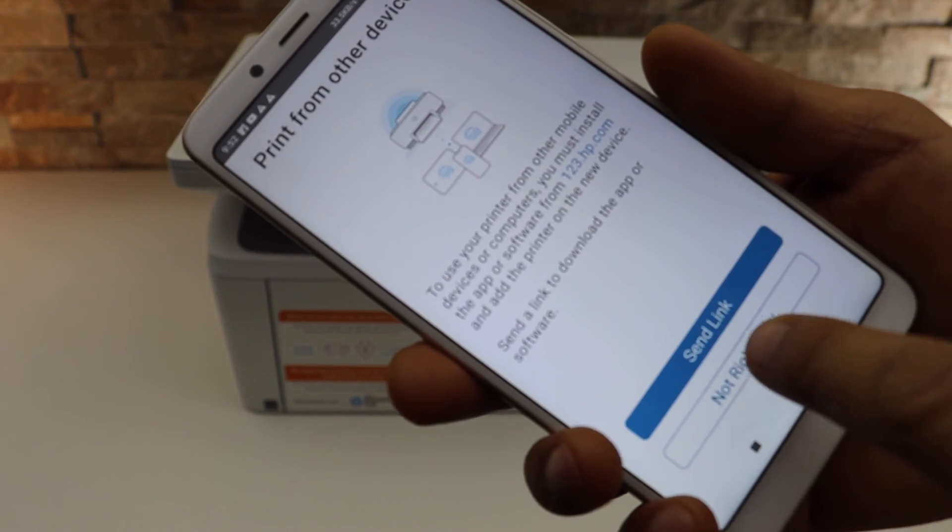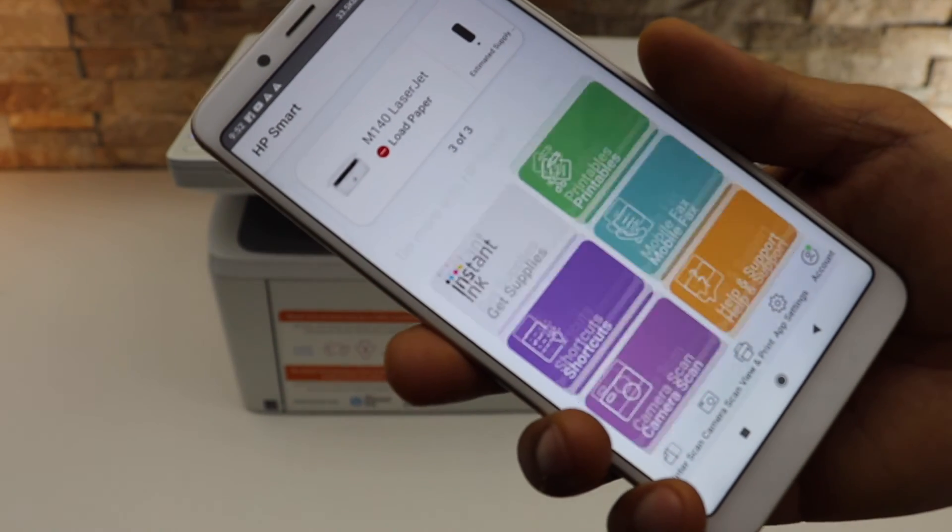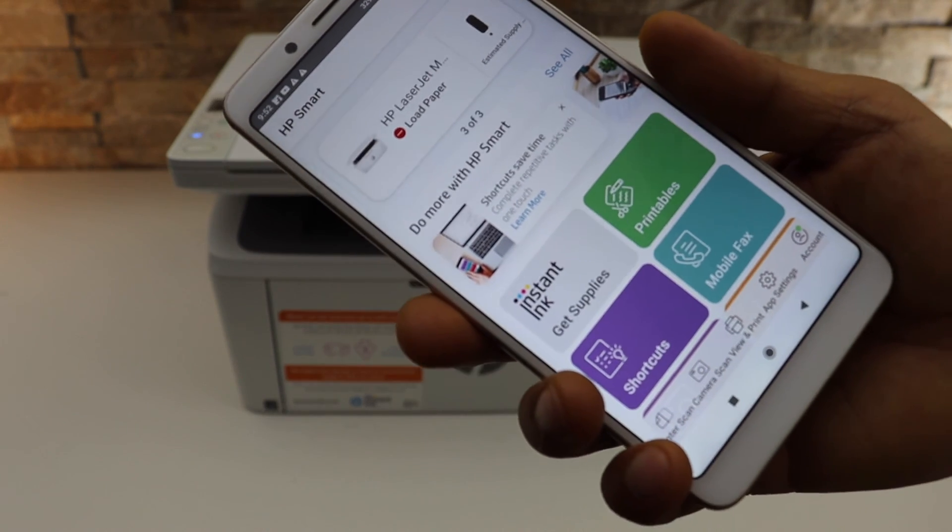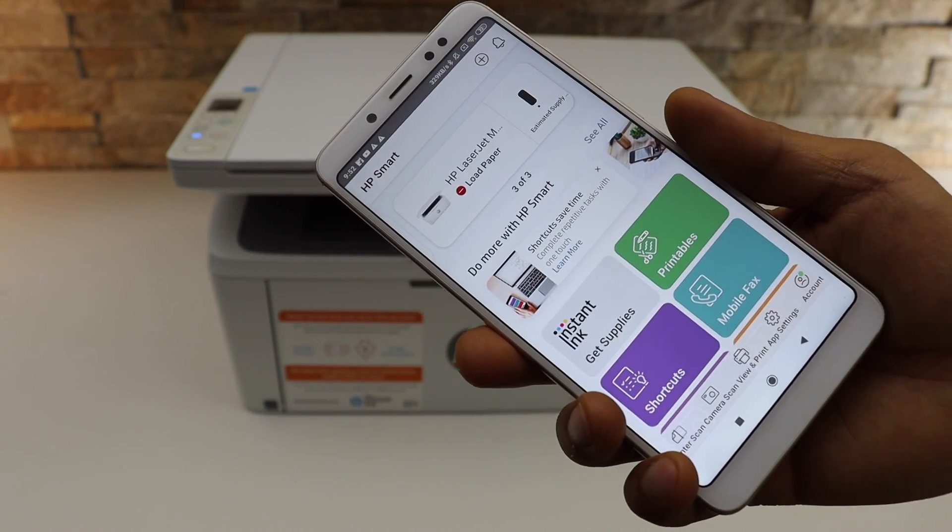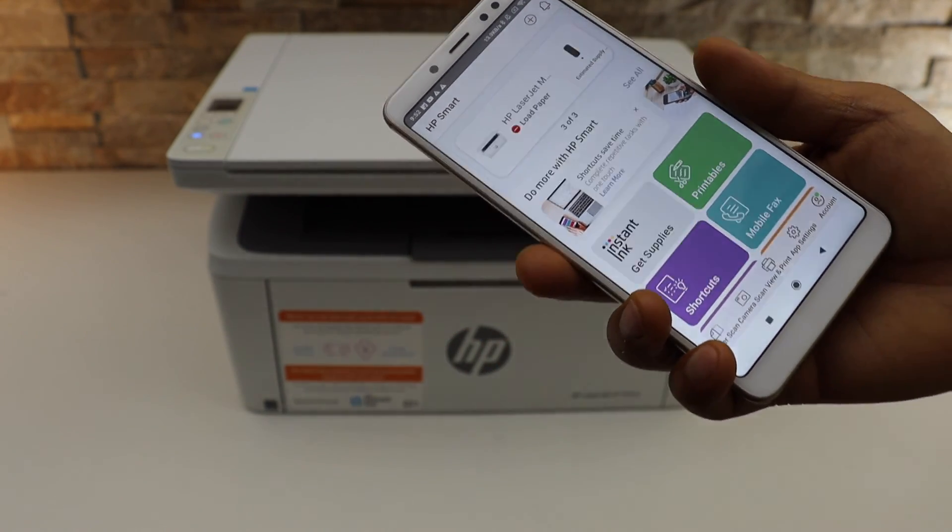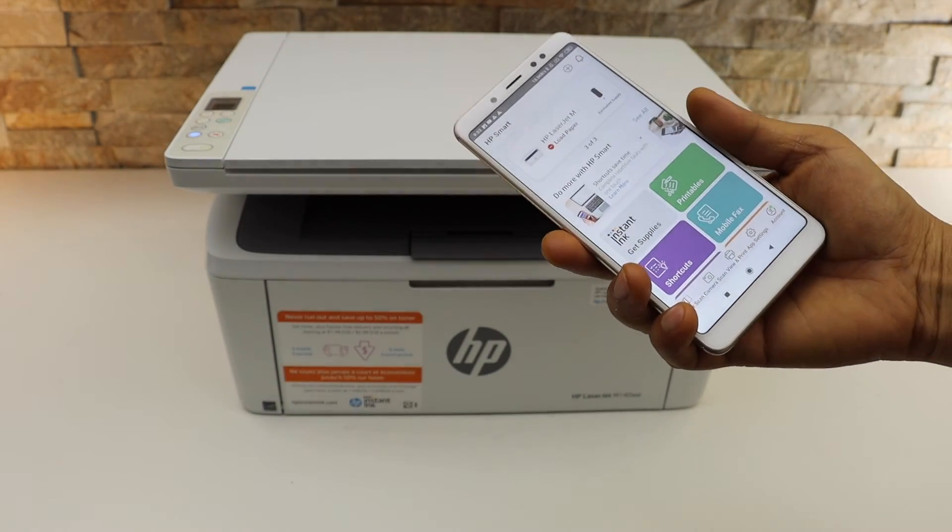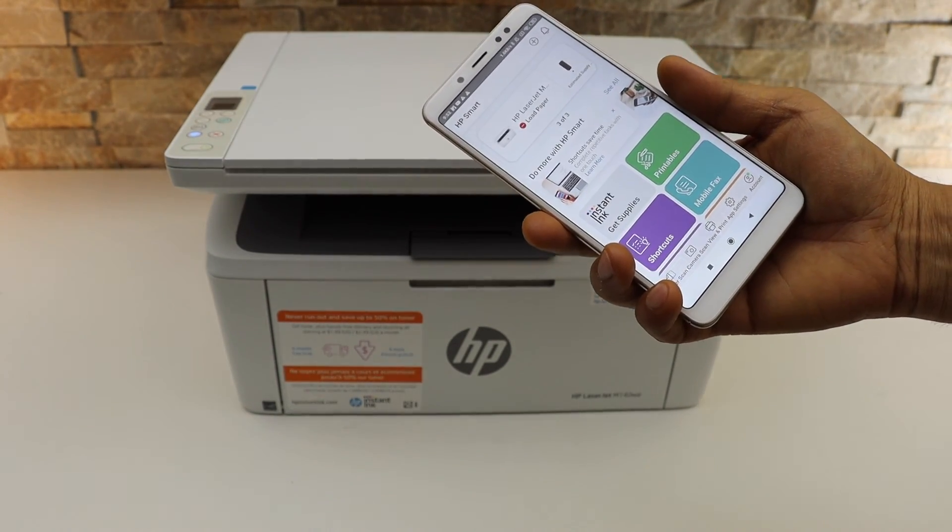You can send a link to other devices or just use it now. This is how to set up the printer using an Android phone. Now you can start using it for wireless printing and scanning. Thanks for watching.